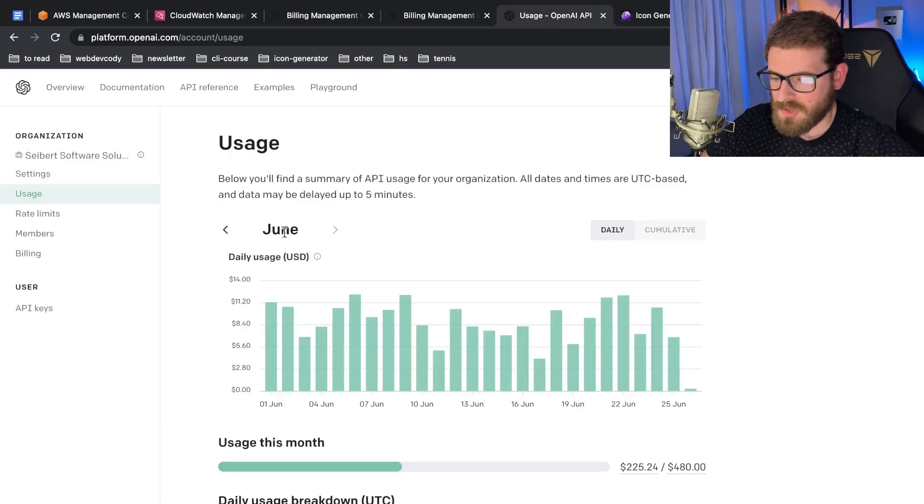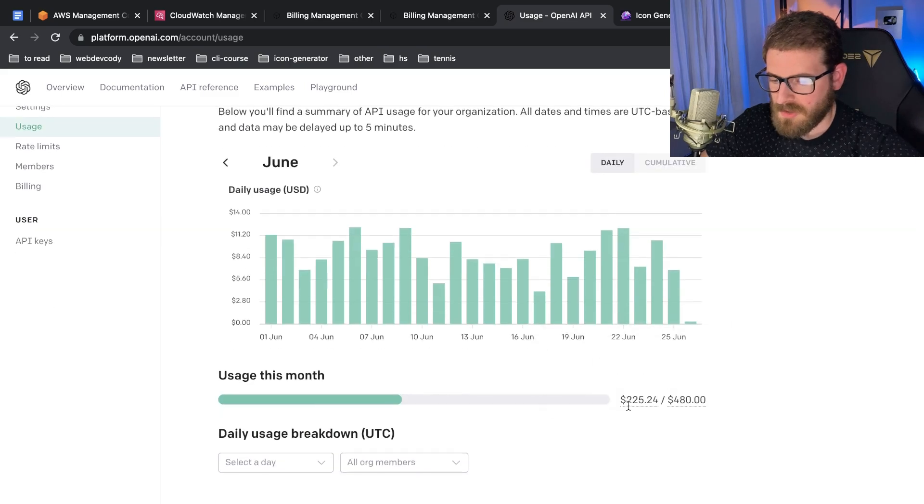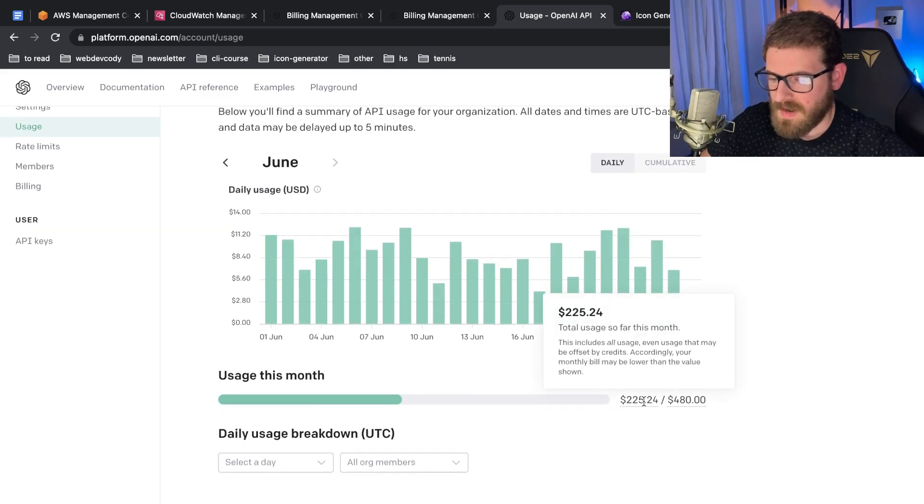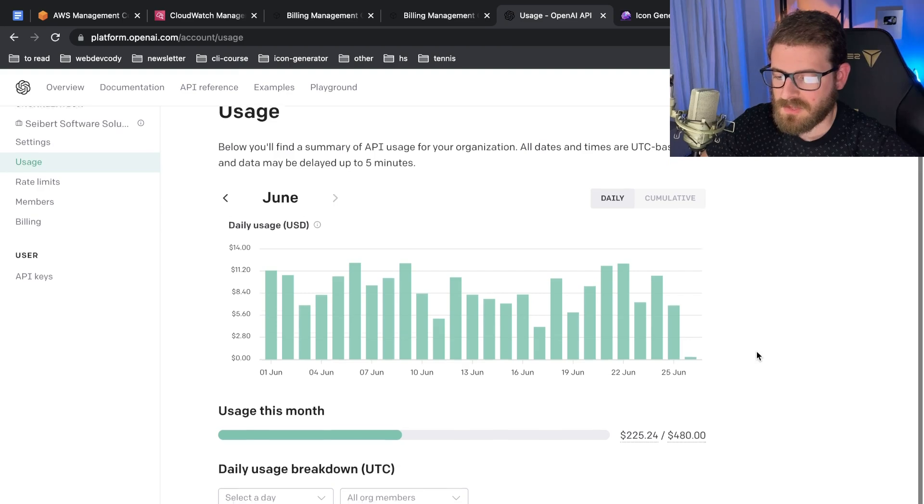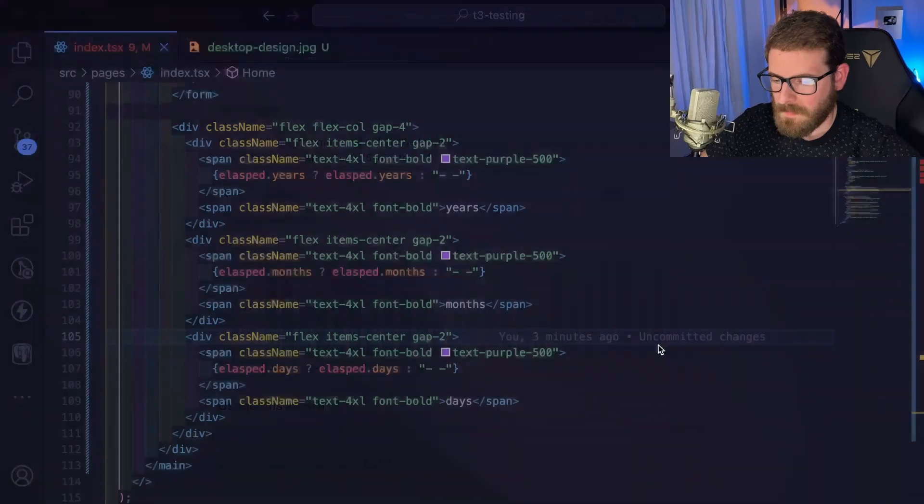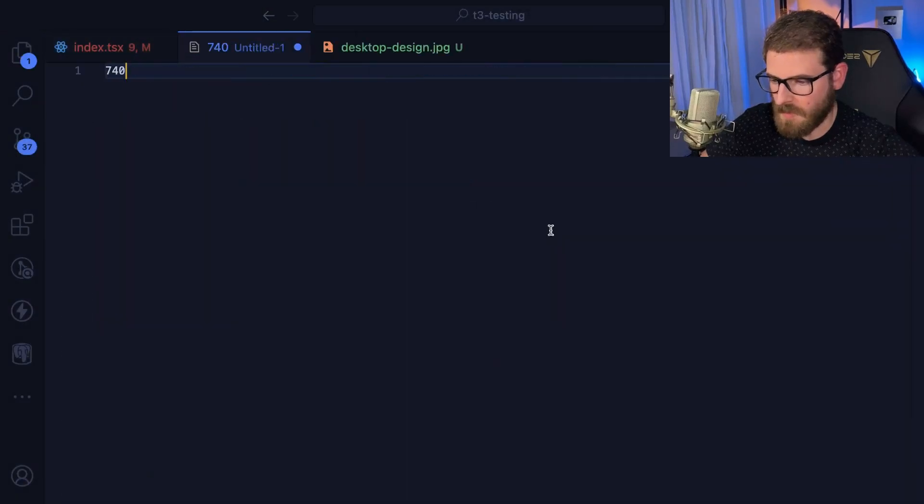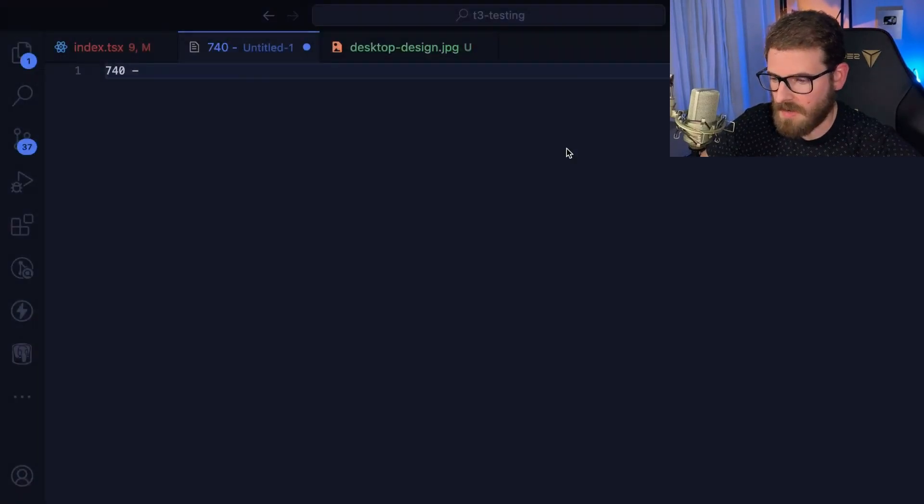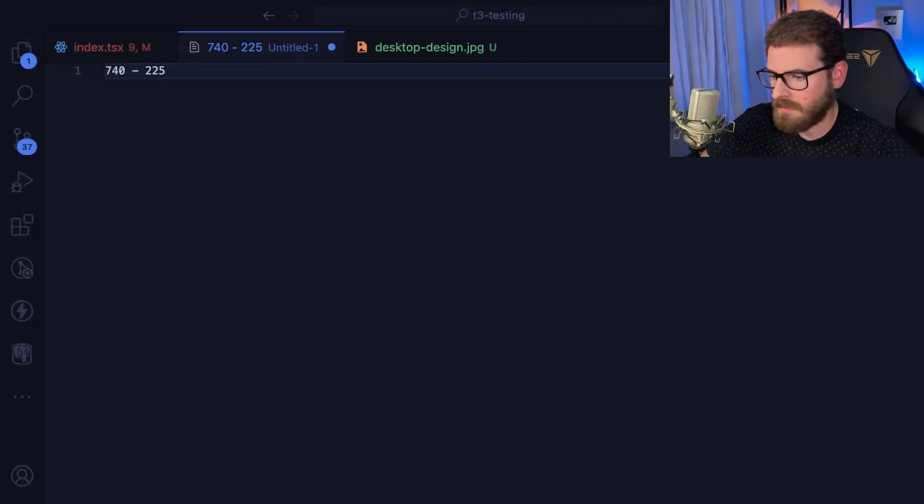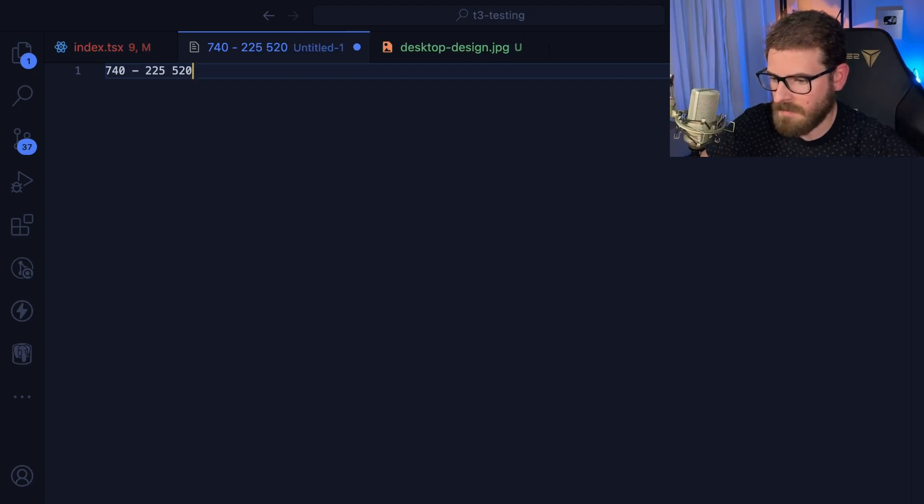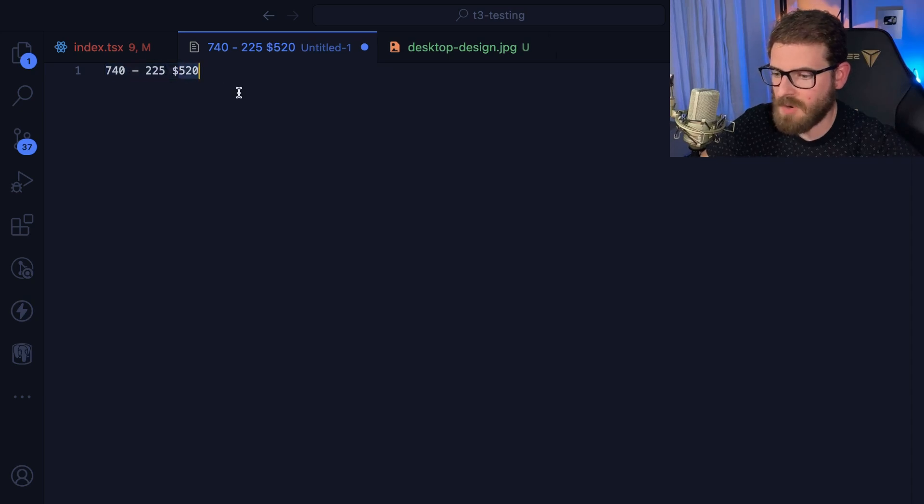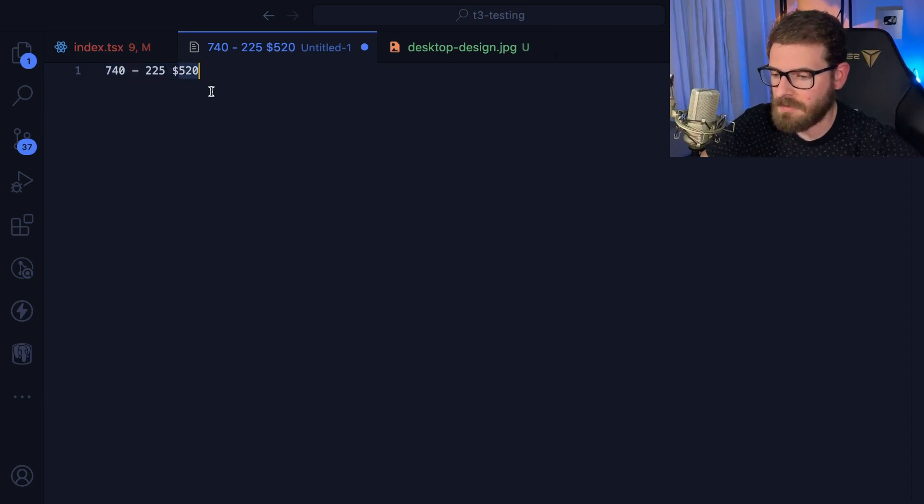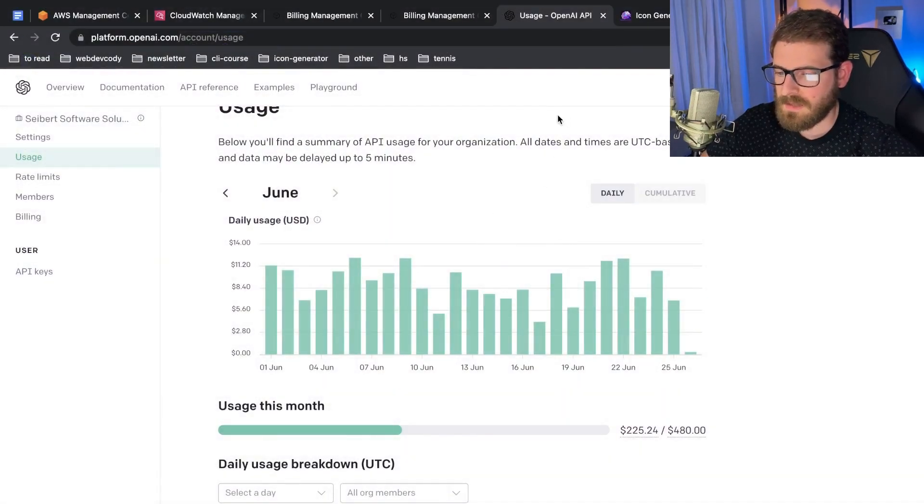How much out of the $740 in revenue do I have to pay back to OpenAI? If I go back to OpenAI, you'll see that in the month of June we've currently used $225 from the OpenAI API key. So out of that $740, minus $225, that's about $520 or something like that - that's about the profit I've made from this icon generator site.